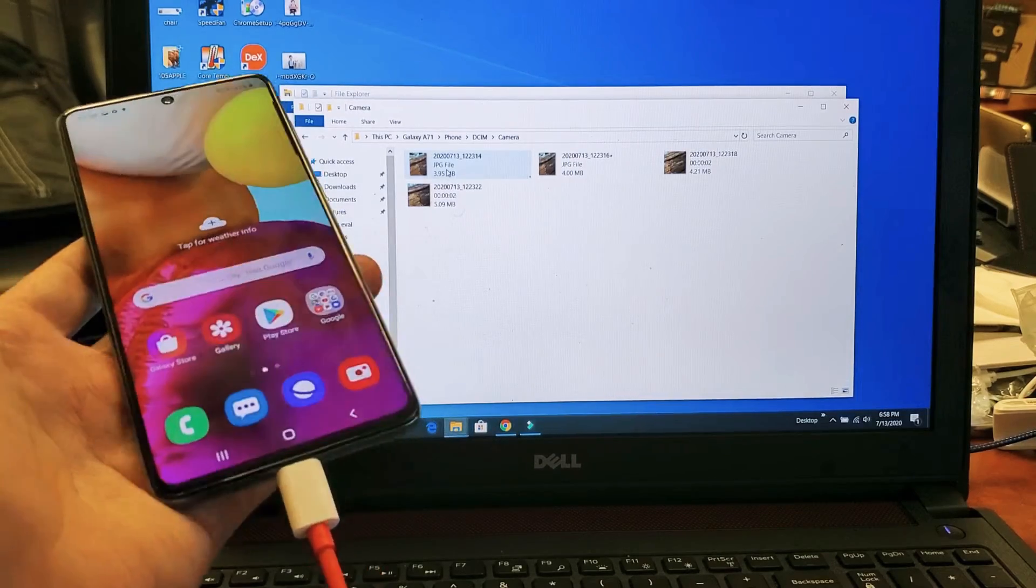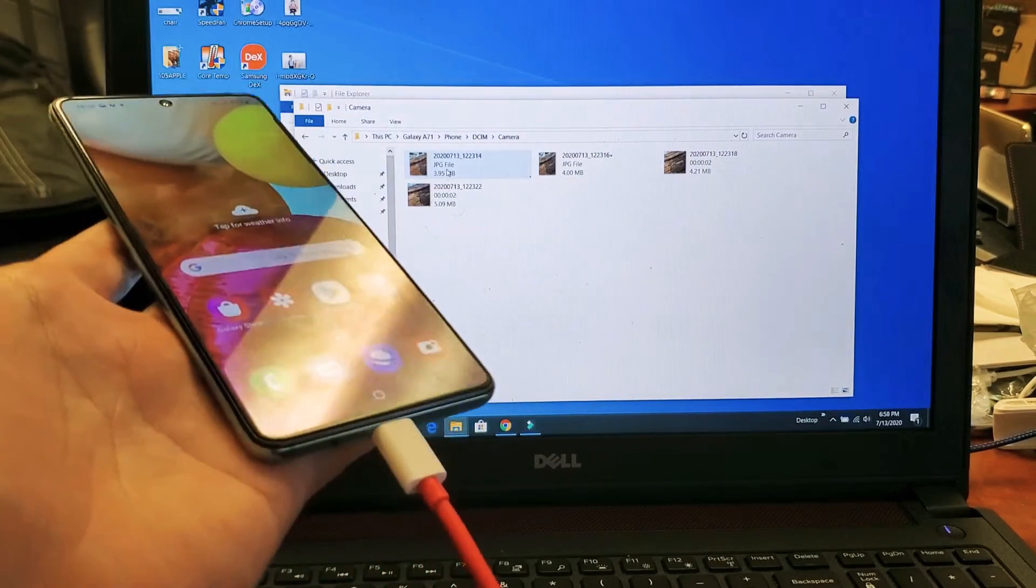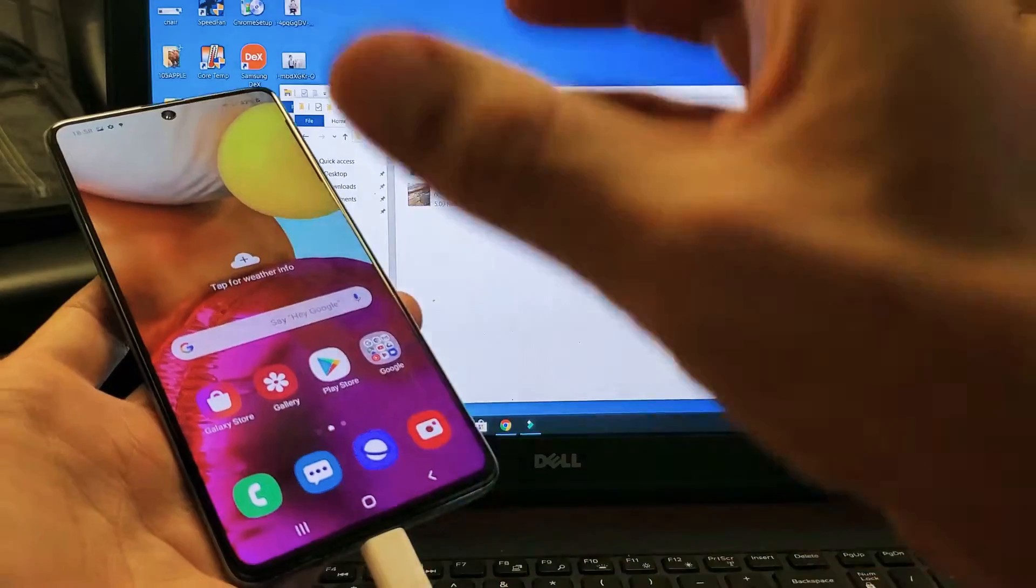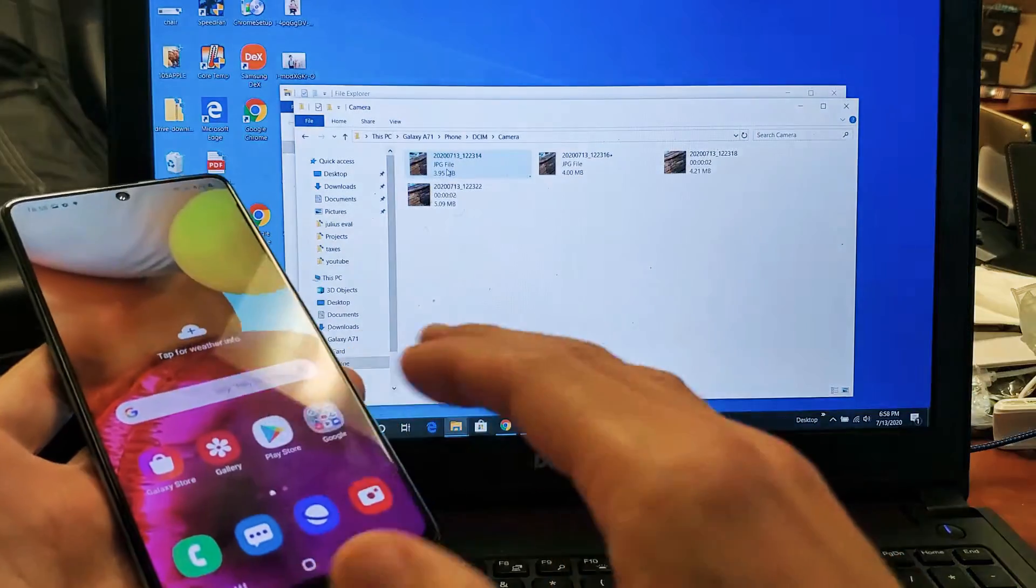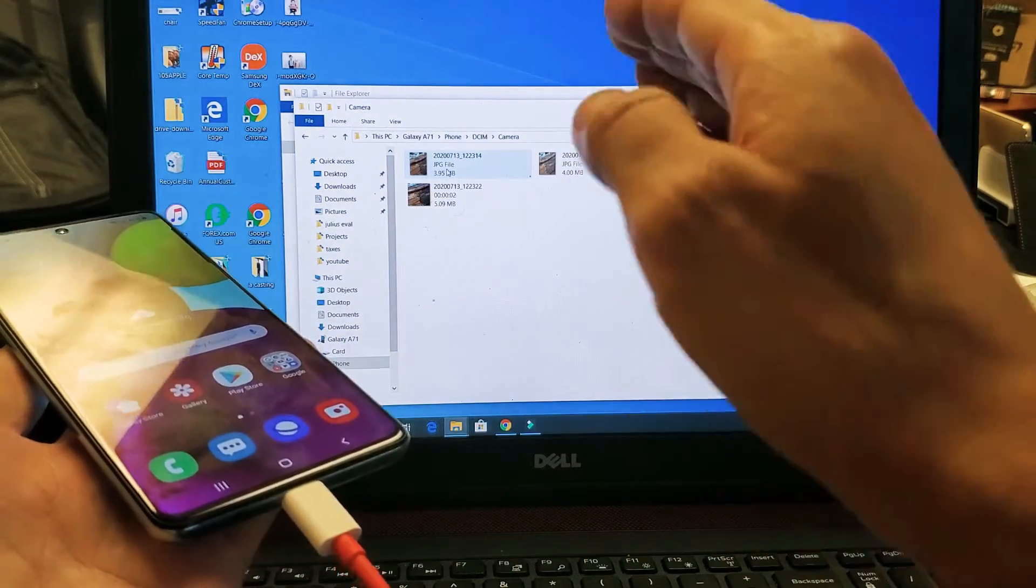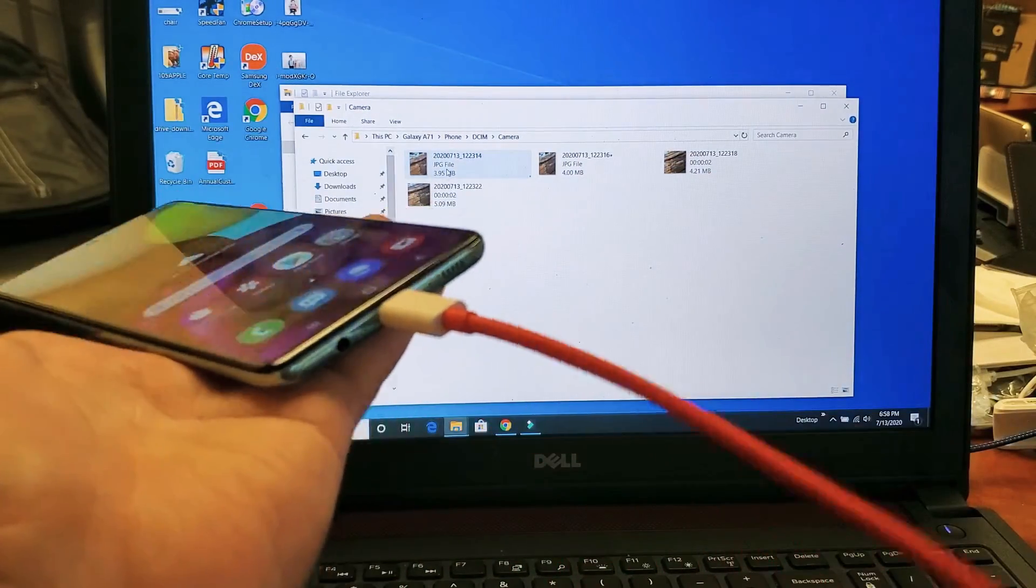I have a Samsung Galaxy A71 here. I'm going to show you how to transfer photos and videos from the phone directly to a Windows computer. Very simple.